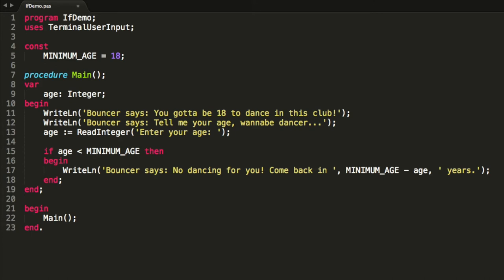Okay, that's really cool. So we're going to kick the people out who are younger than the minimum age, but I want to be able to display a message for those who are old enough to get into the club.